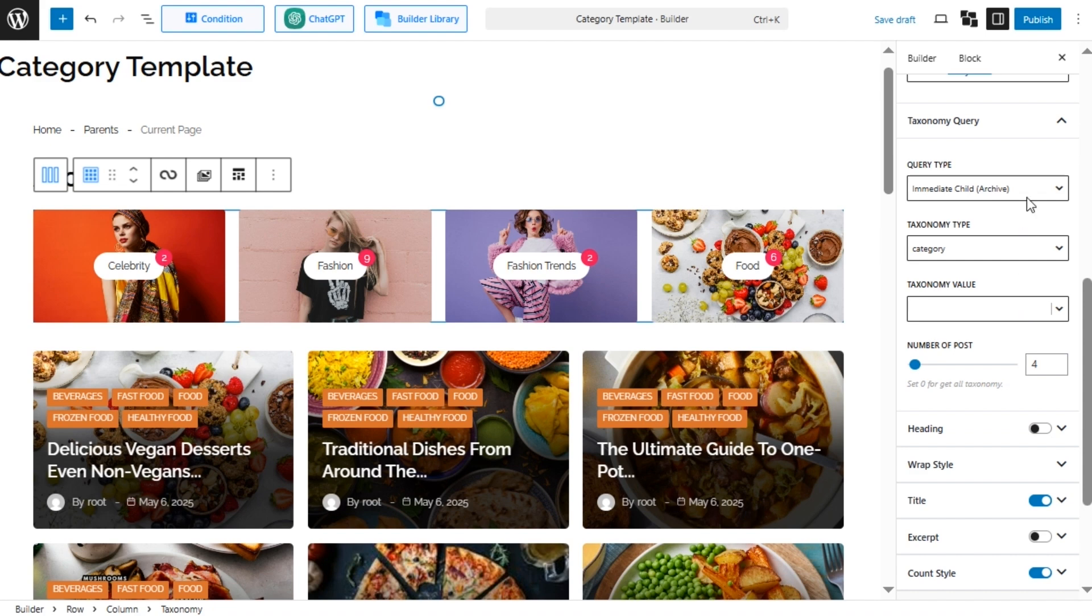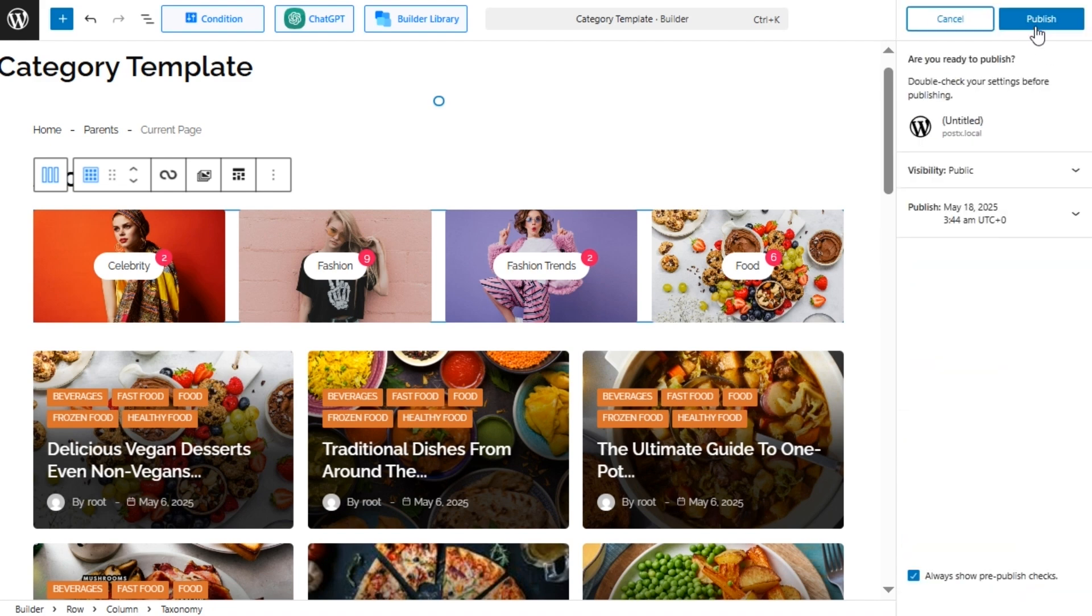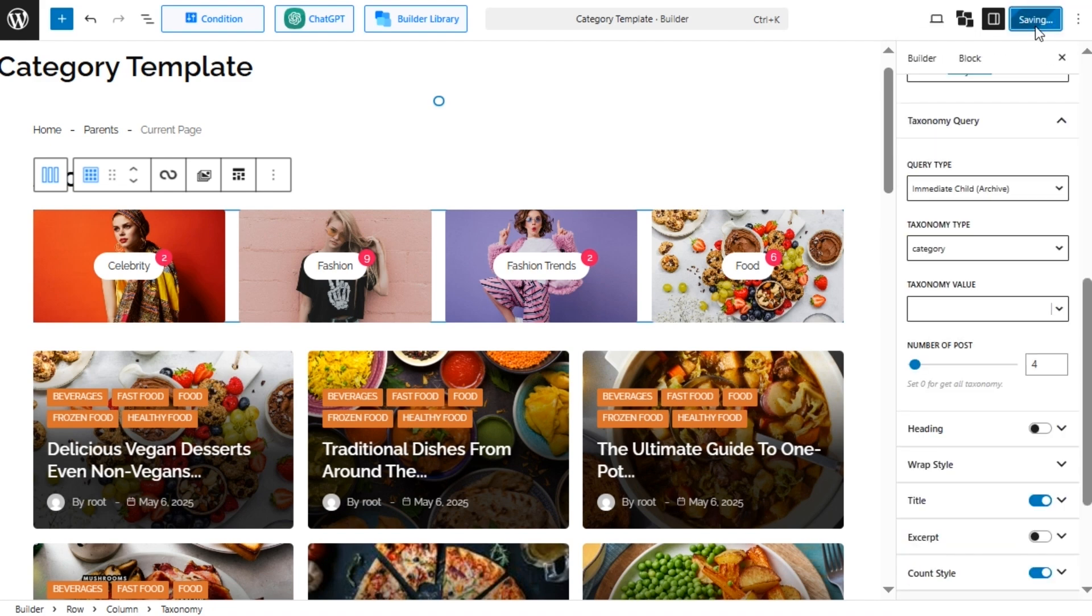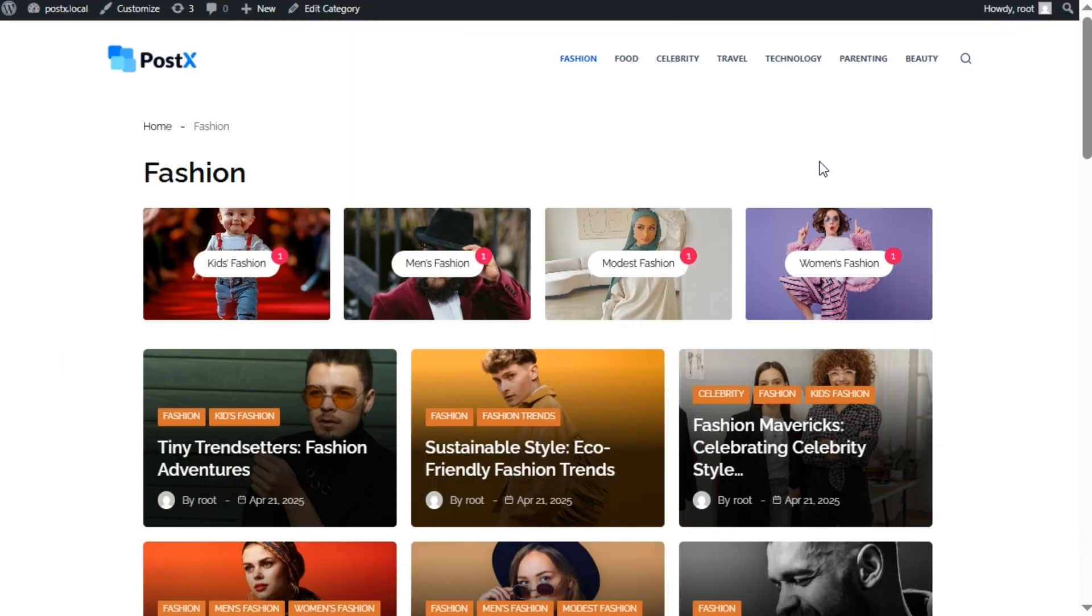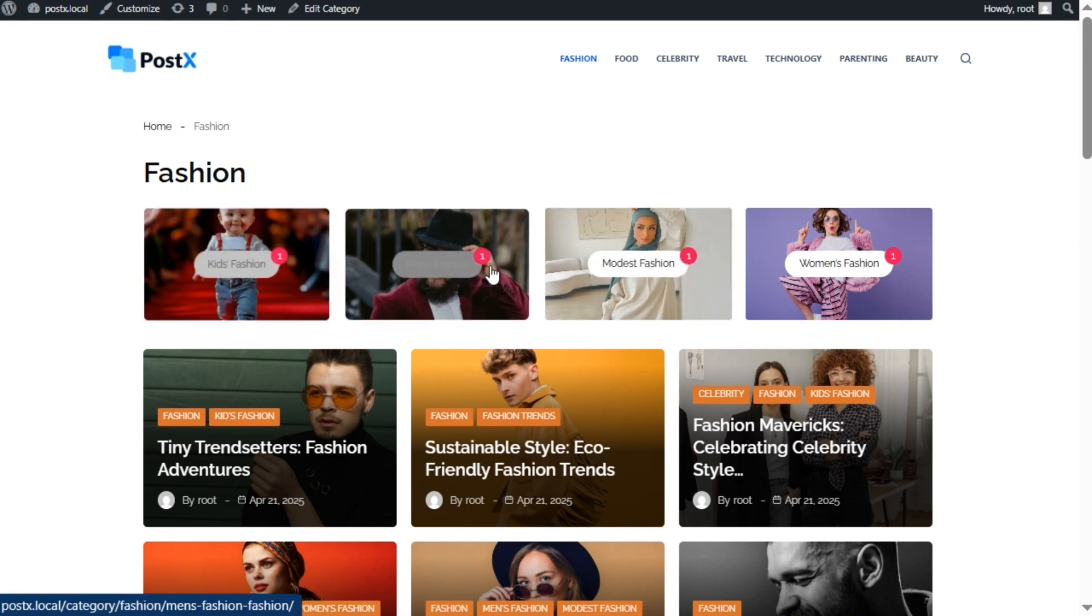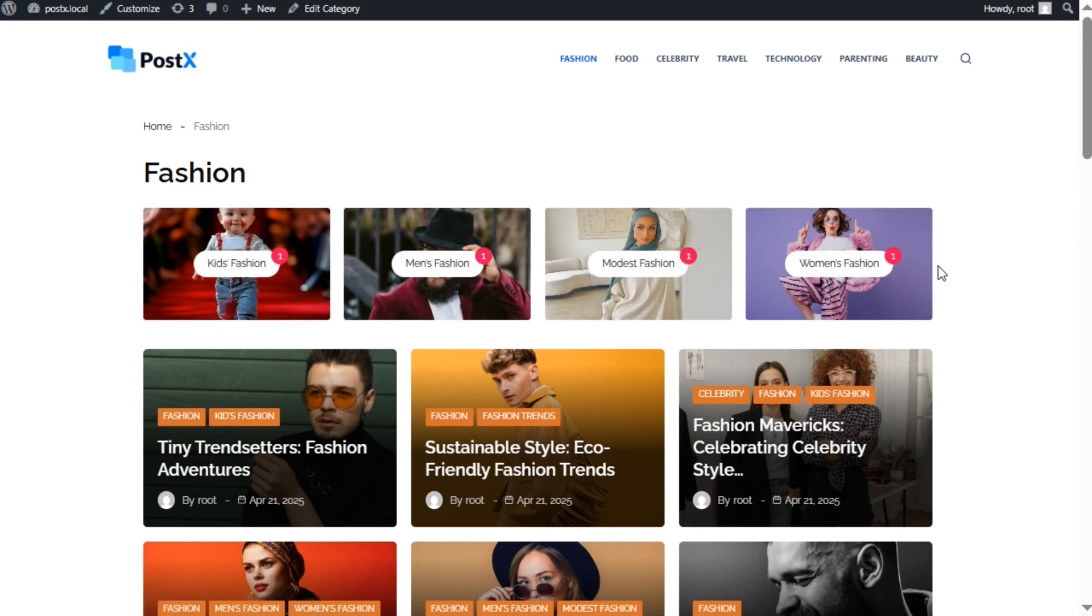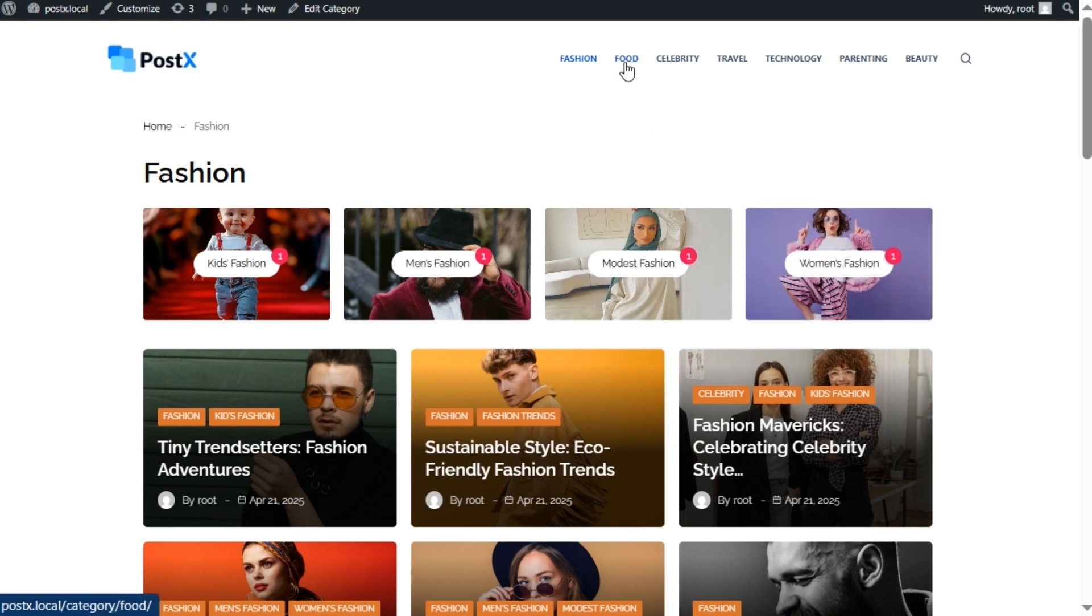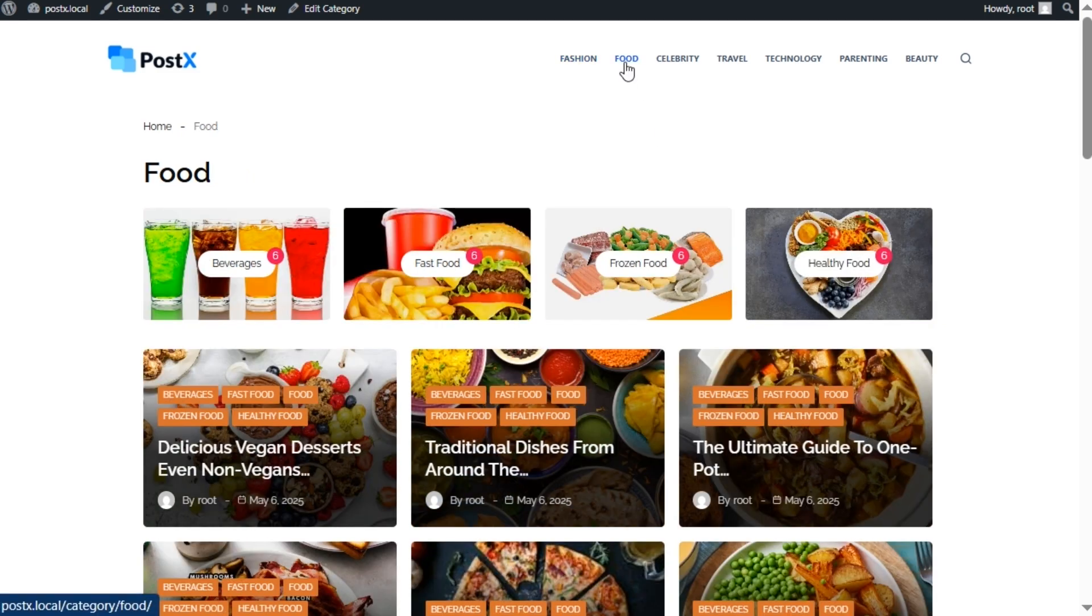At last, we can publish the template and see how it looks on the front end. Here you can see that we are in the fashion category page and the subcategories are now visible. Similarly, if we can go to any other category page, for example food, we only see the child categories of the parent category.